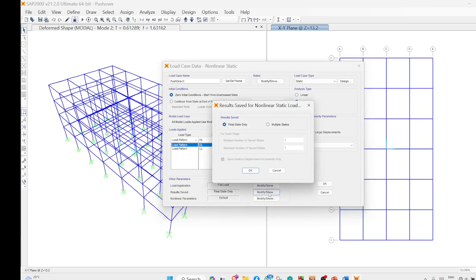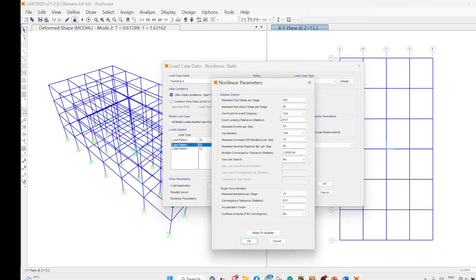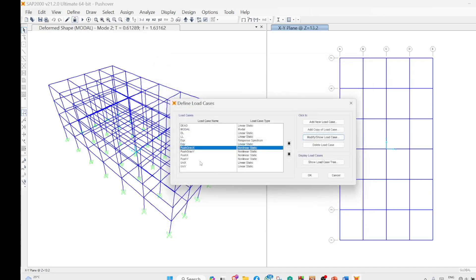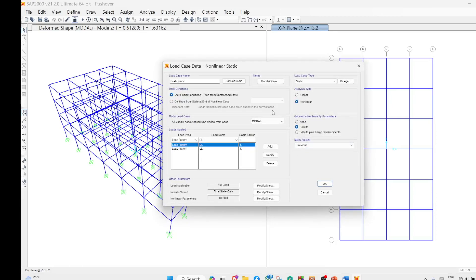The second option lets you choose final state or multiple states. When applying gravity load it is only final state. Similarly, you apply the gravity load with a directional effect and name it post gravity y. The gravity load acts downward, but for pushover analysis there is a directional effect, and you have to define post gravity x and post gravity y for the two directions.